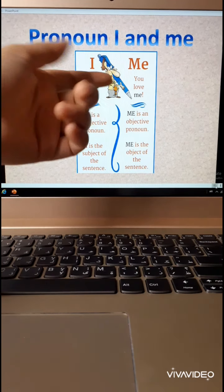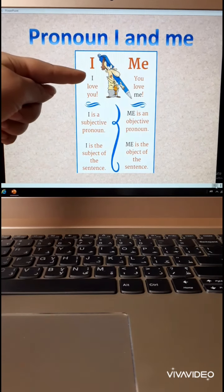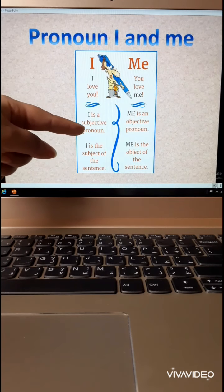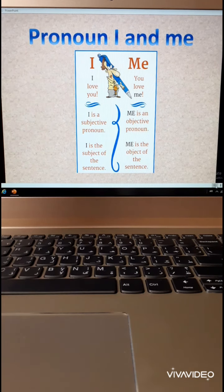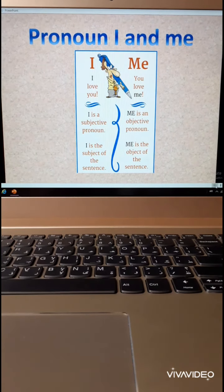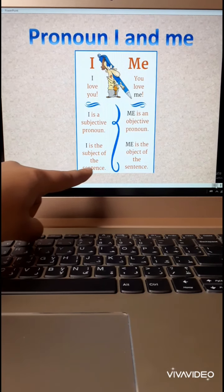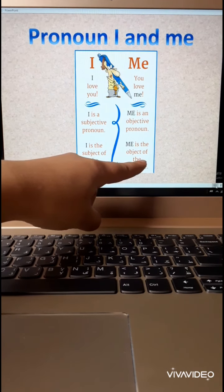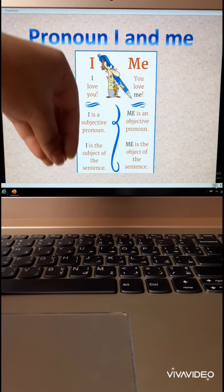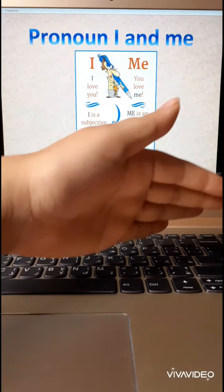I love you. You love me. So here I and here me. I is a subject pronoun — means I am talking about myself. Me is an object pronoun. I is the subject of the sentence — the first person. Here is the object; it comes after the verb.